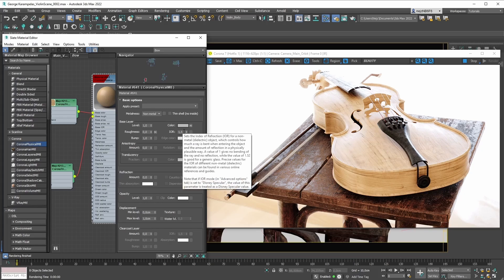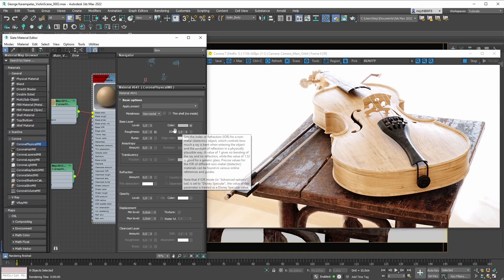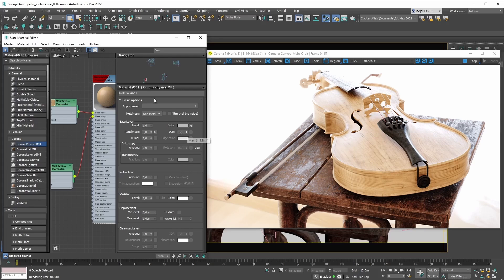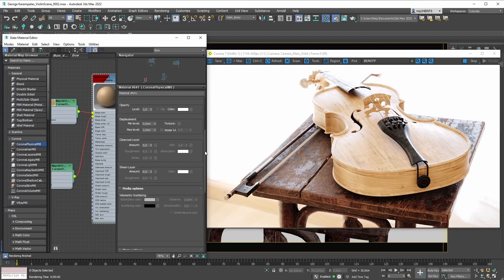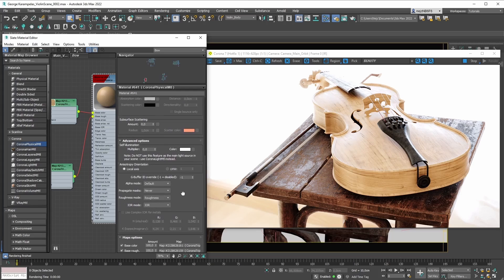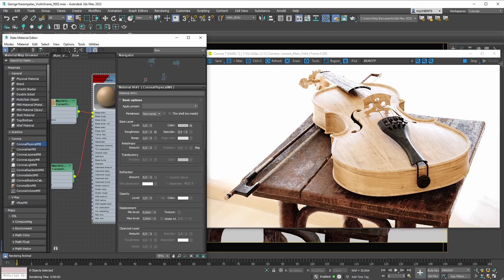Next, we could also tweak the IOR, but the default value of 1.5 could work fine for us here. We should also mention that you can use the IOR workflow with the new Corona physical material, but if you're a fan of the specular workflow you can switch to that as well. The procedure is exactly the same as with the roughness mode — go under the advanced options rollout, find the IOR mode dropdown, and switch from IOR mode to the Disney specular mode. If you have proper specular maps you can switch to the specular workflow and plug them in.